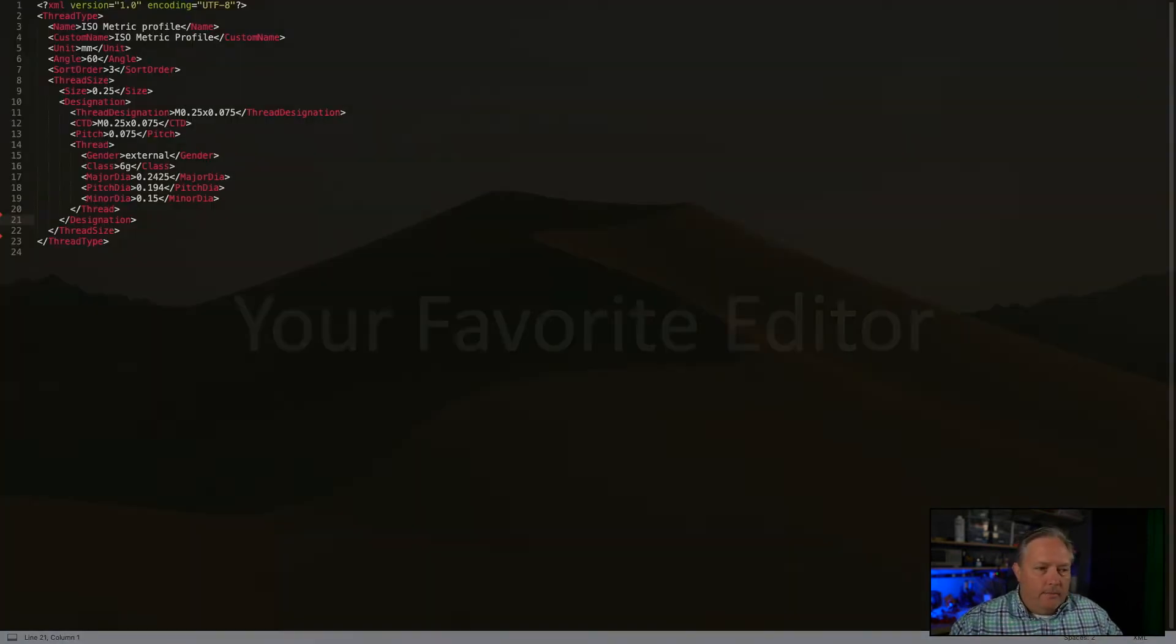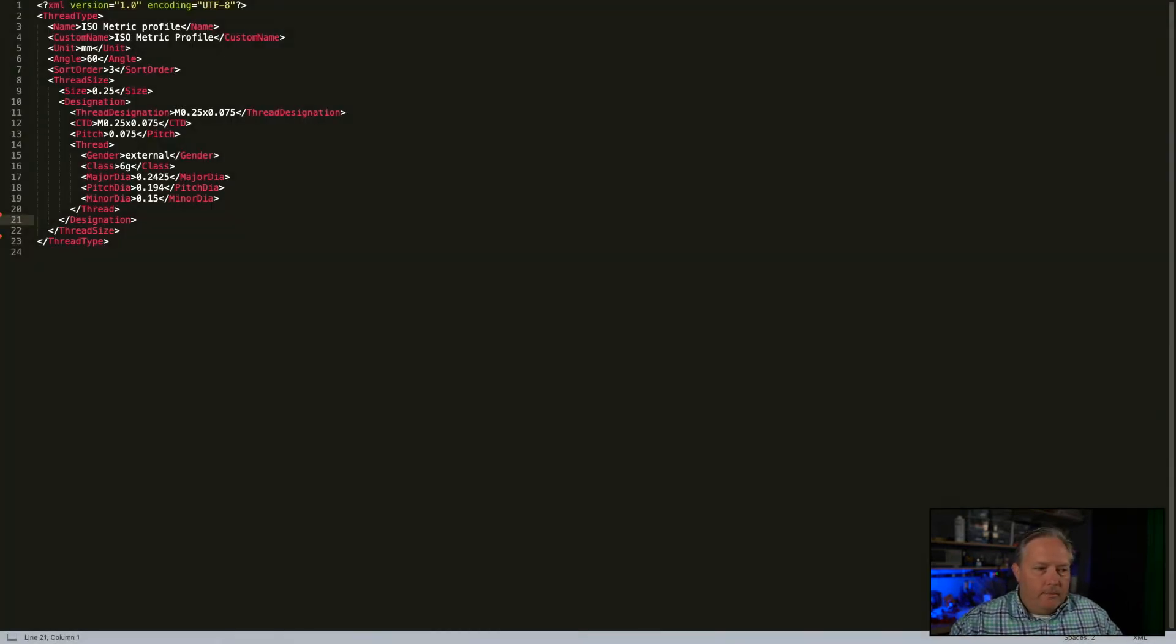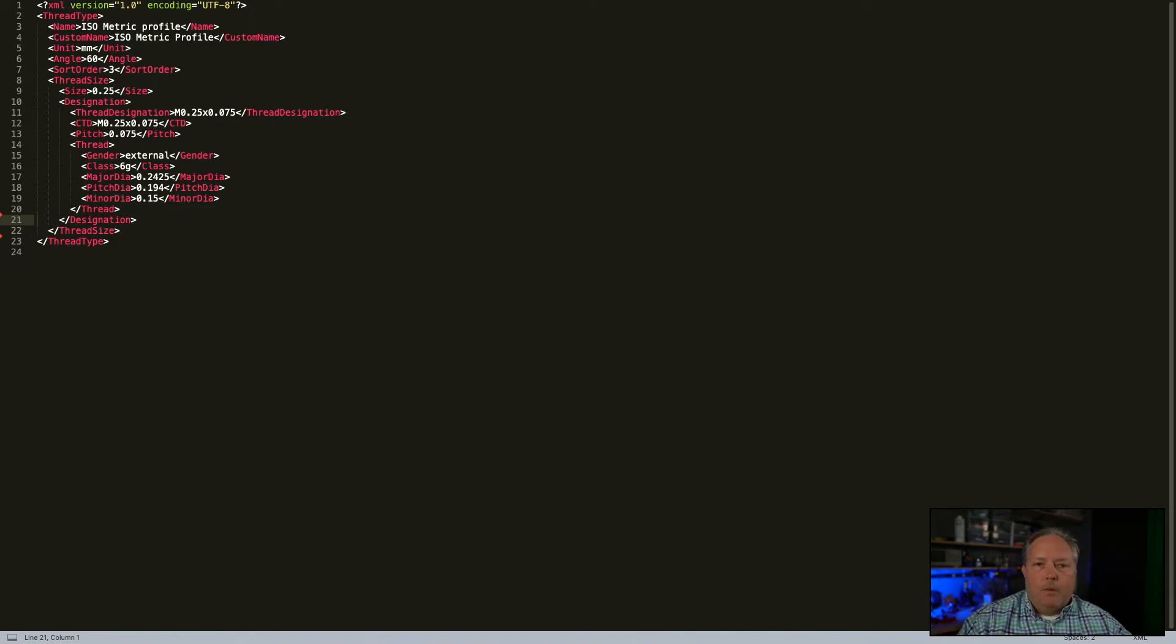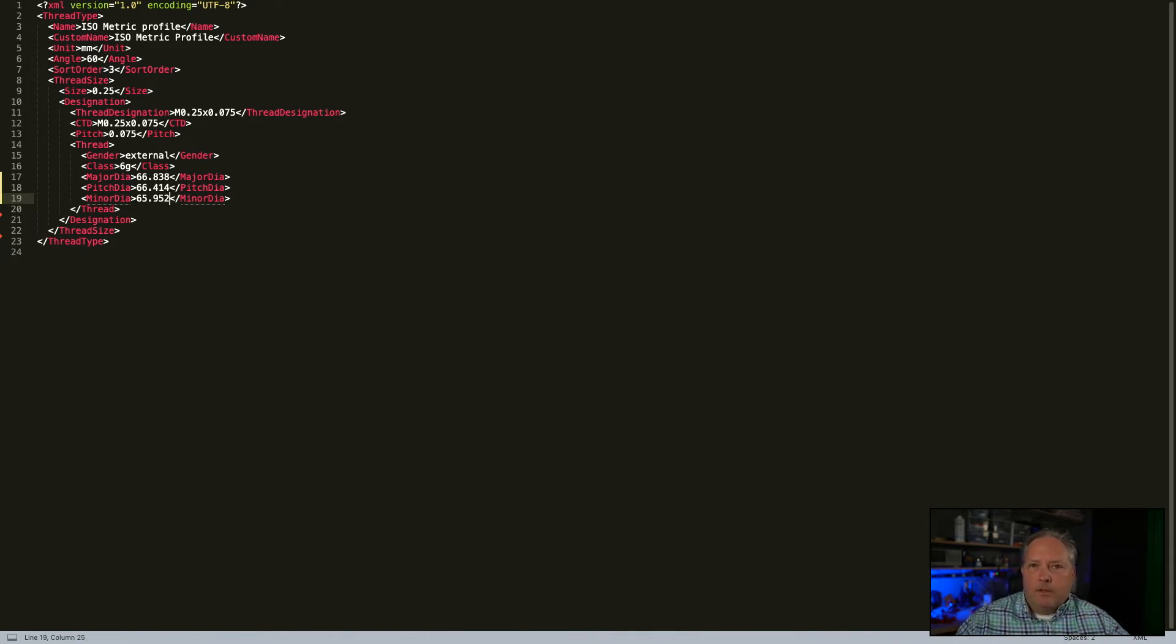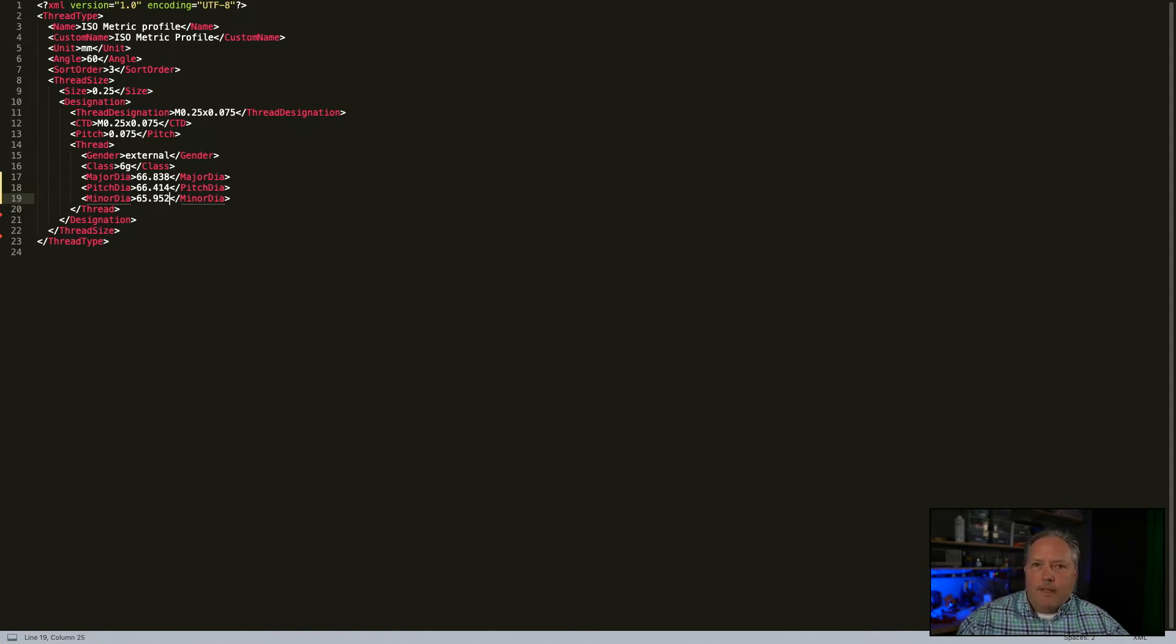We go back to our favorite editor again and continue on our path here. We'll just plug those numbers in real quick. And then the other thing we'll want to do is make sure that we give this thing an accurate description. Right now it's still got the description of whatever thread I was editing here to use as my template.